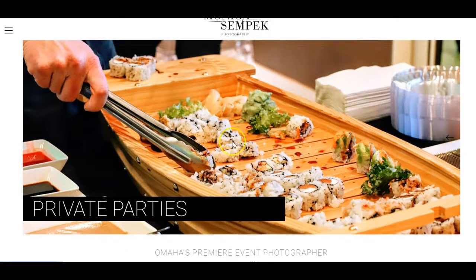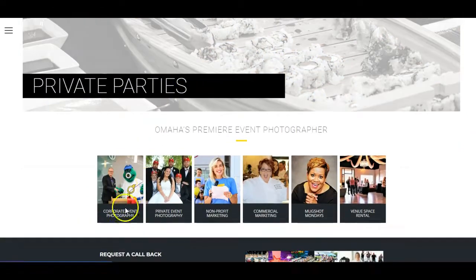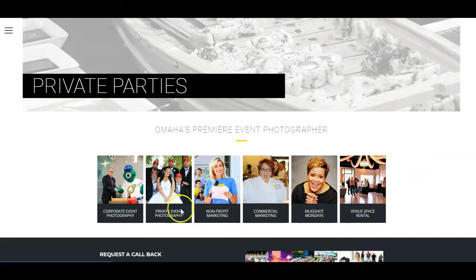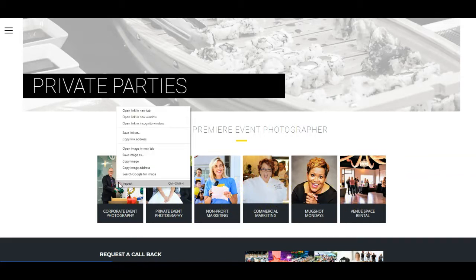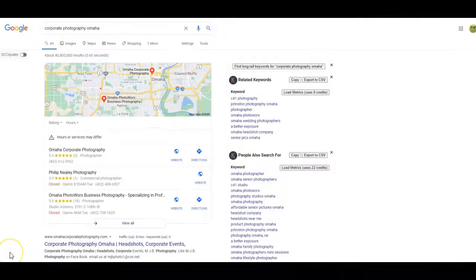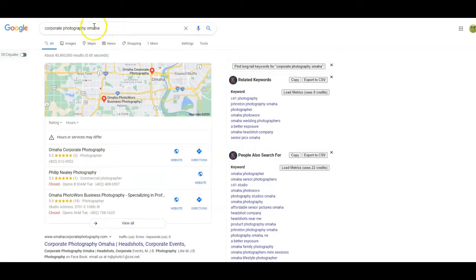Anyhow, let's go ahead and dive in. So you have private parties, corporate event, private event, nonprofit, commercial, mugshot. Okay, so let's go ahead and jump in. Let's look for some corporate event competitors. What we want to do is kind of put ourselves in the shoes of the customer. If I'm looking for a corporate photographer and I'm hosting an event in Omaha, I'm going to search for Omaha in my search. So corporate photography Omaha is what I searched.